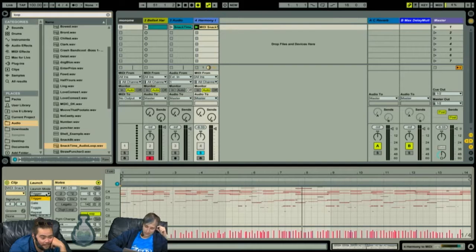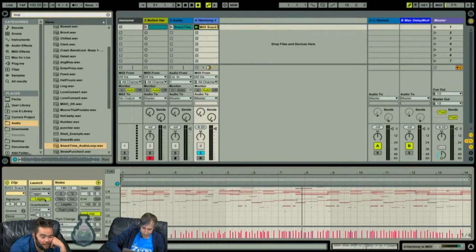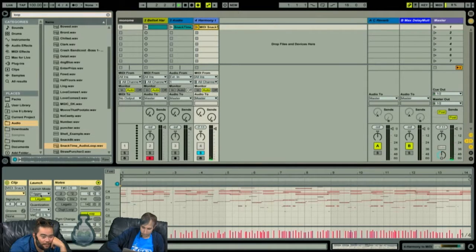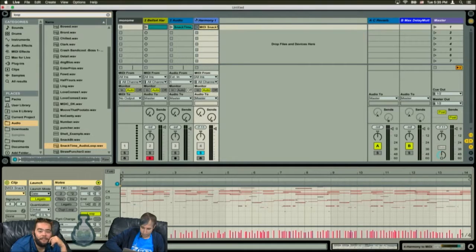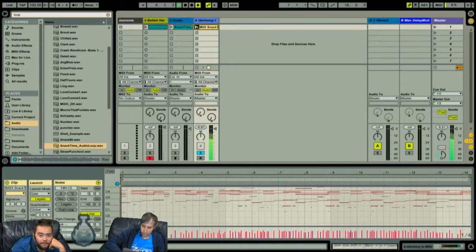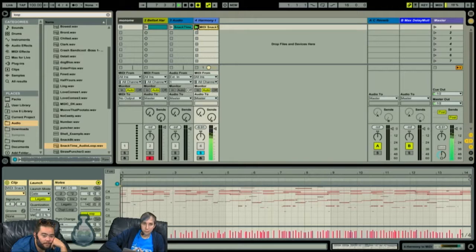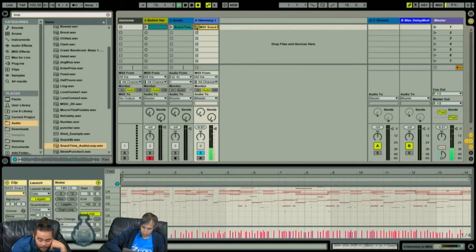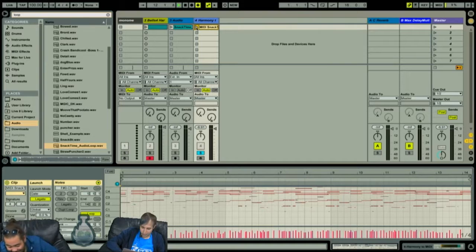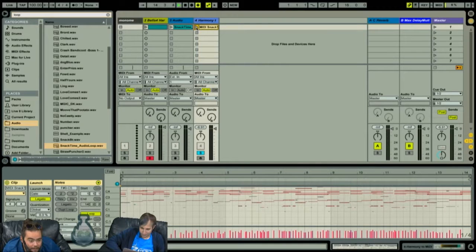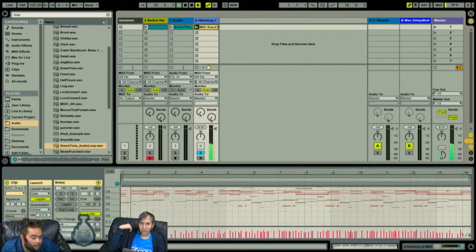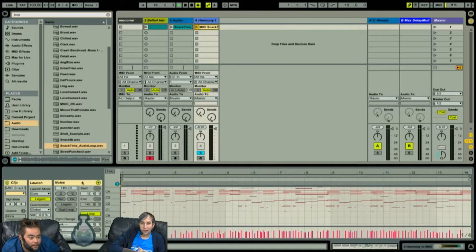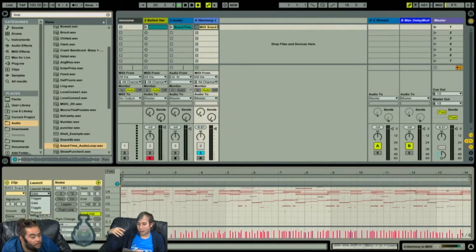So trigger mode is like a type of latch in a way. You turn it on and it goes. Gate mode is you can launch this button just like this. So gate is a good way to have a punch in type of audio effect. And as long as you hold it down, it'll play through and you let go, it stops.